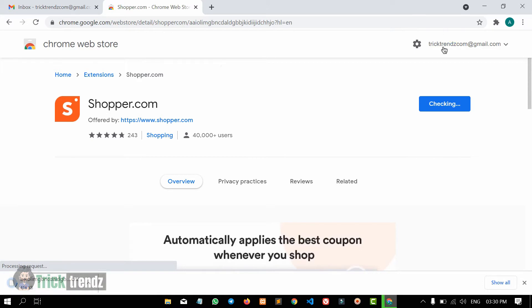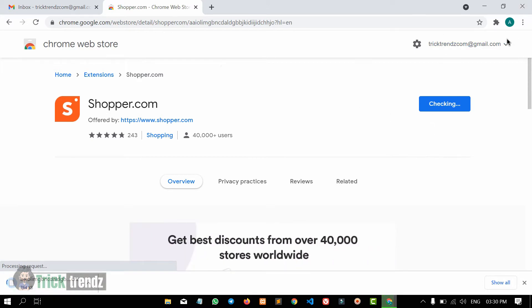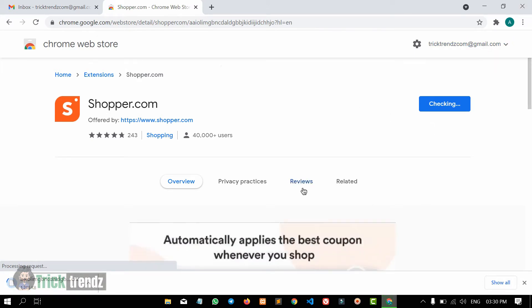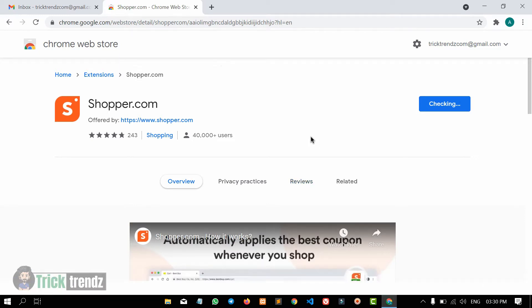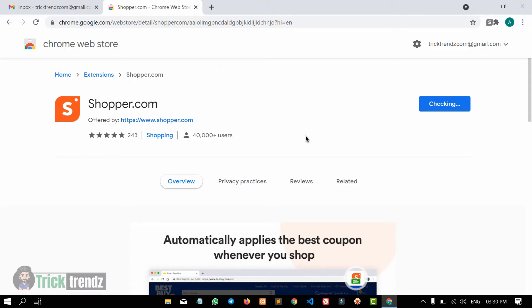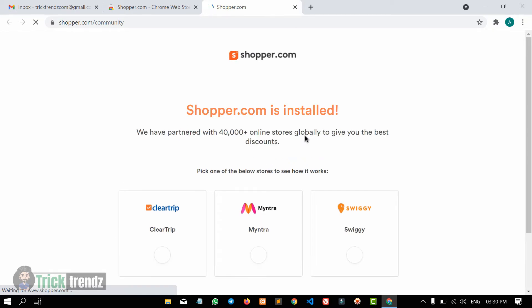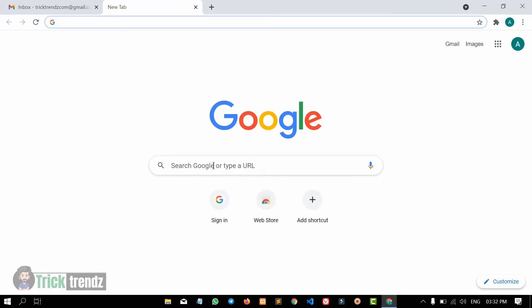Now click to download the Chrome extension. Now let's install the Chrome extension. Now let's close this.